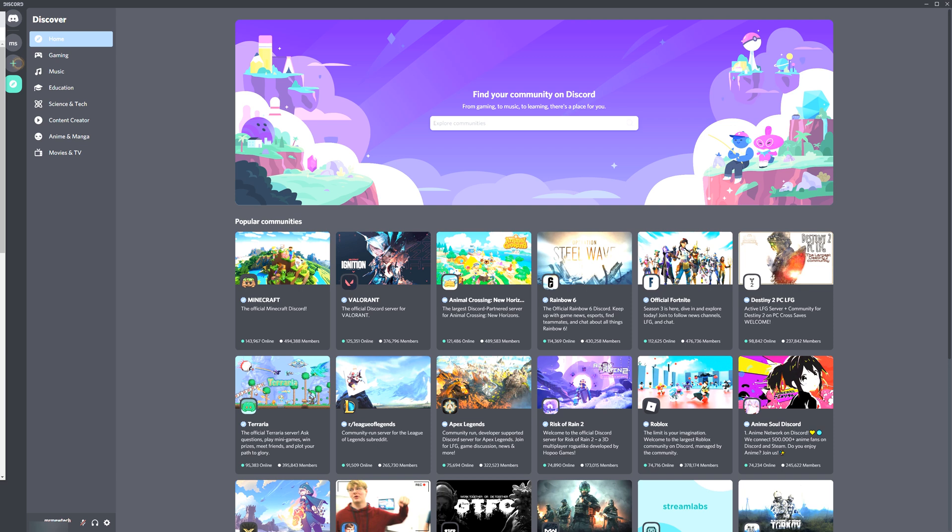Before we get started, just a quick side note. At the end of this video, I'm going to give you guys some details on a custom profile picture background that my designer is going to make for a few fortunate commenters.